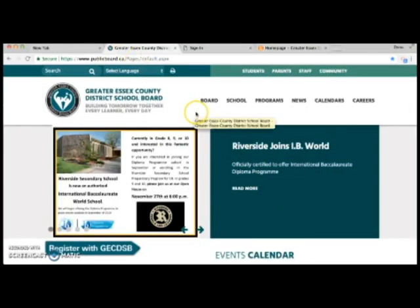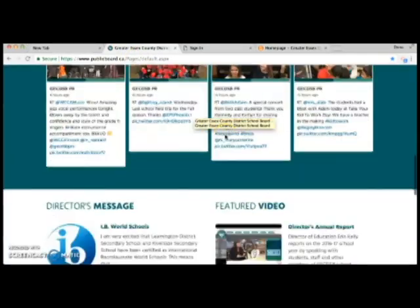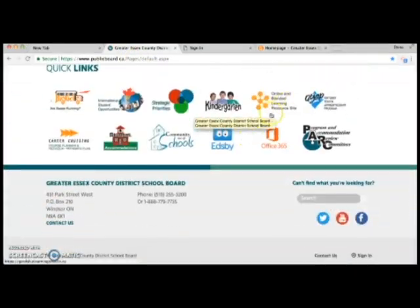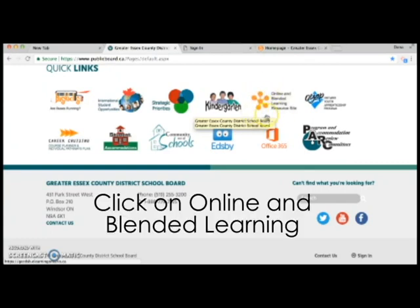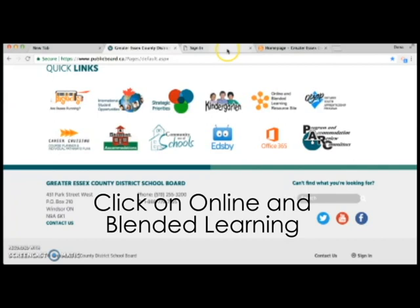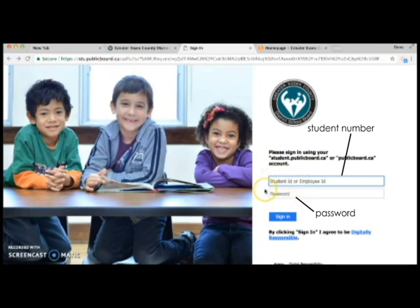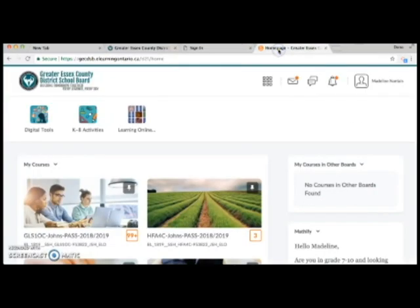Scroll all the way down to the bottom of that page where you'll find quick links. Look for the orange flowery looking icon titled Online and Blended Learning Resource Site. By clicking on this link, you'll be directed to a login screen where you should enter your student number and password. If you happen to forget your information, contact your teacher or the office. This information will be the same username and password for all school board applications.